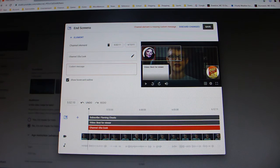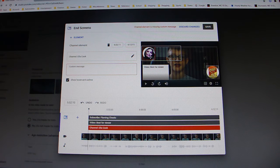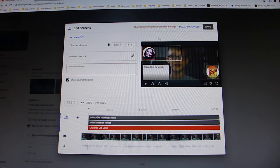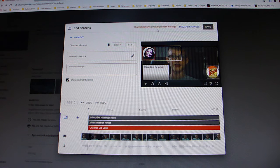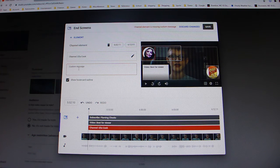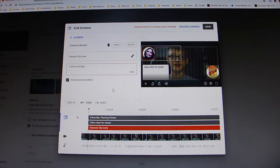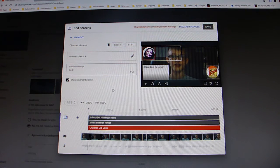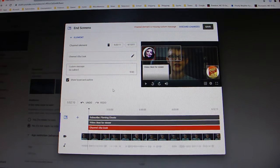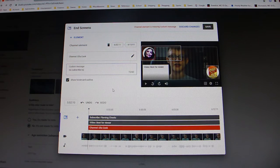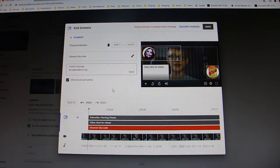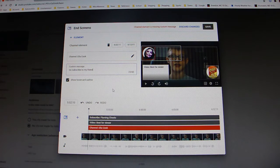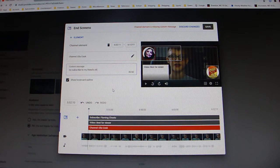And it will only let you do it... See, it's like right around it. It will only let you do it if your element has a custom message. So you can say anything like go subscribe to my friend's channel, something like that.